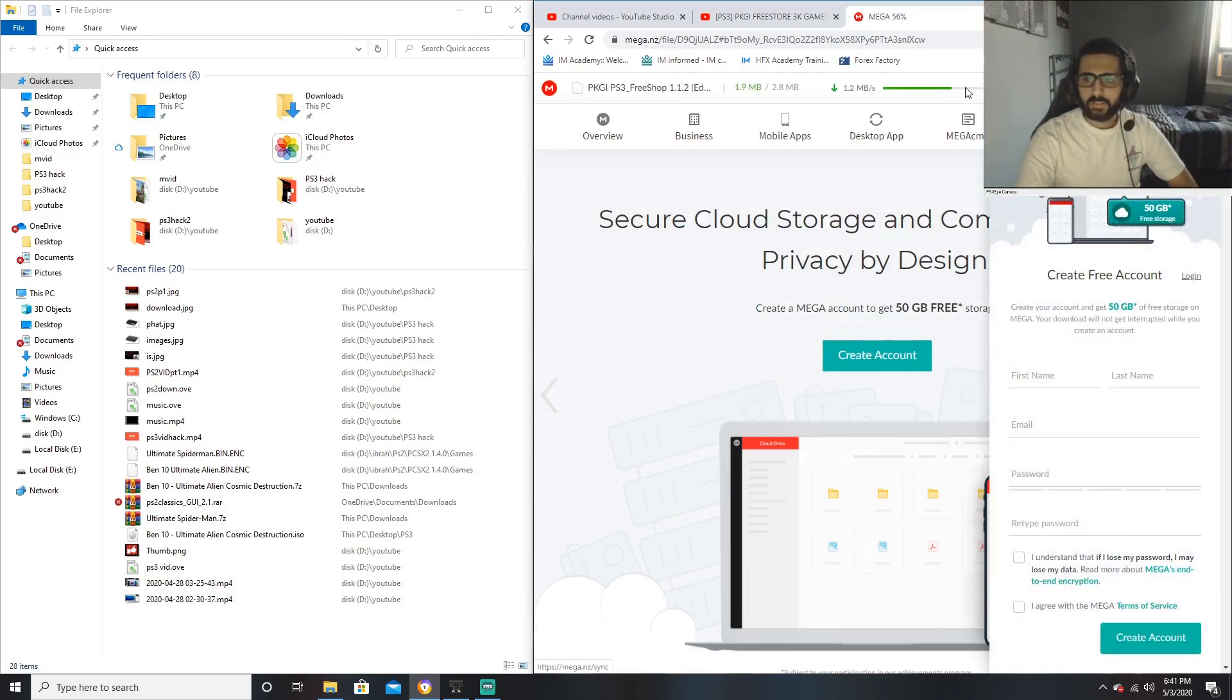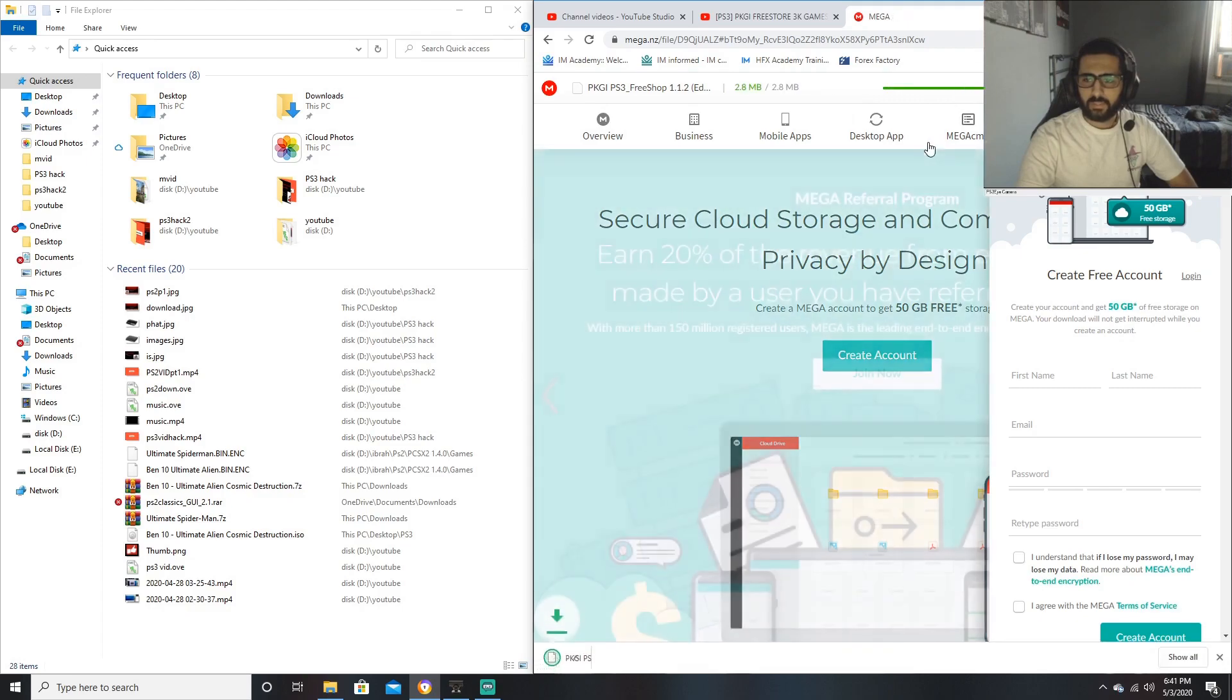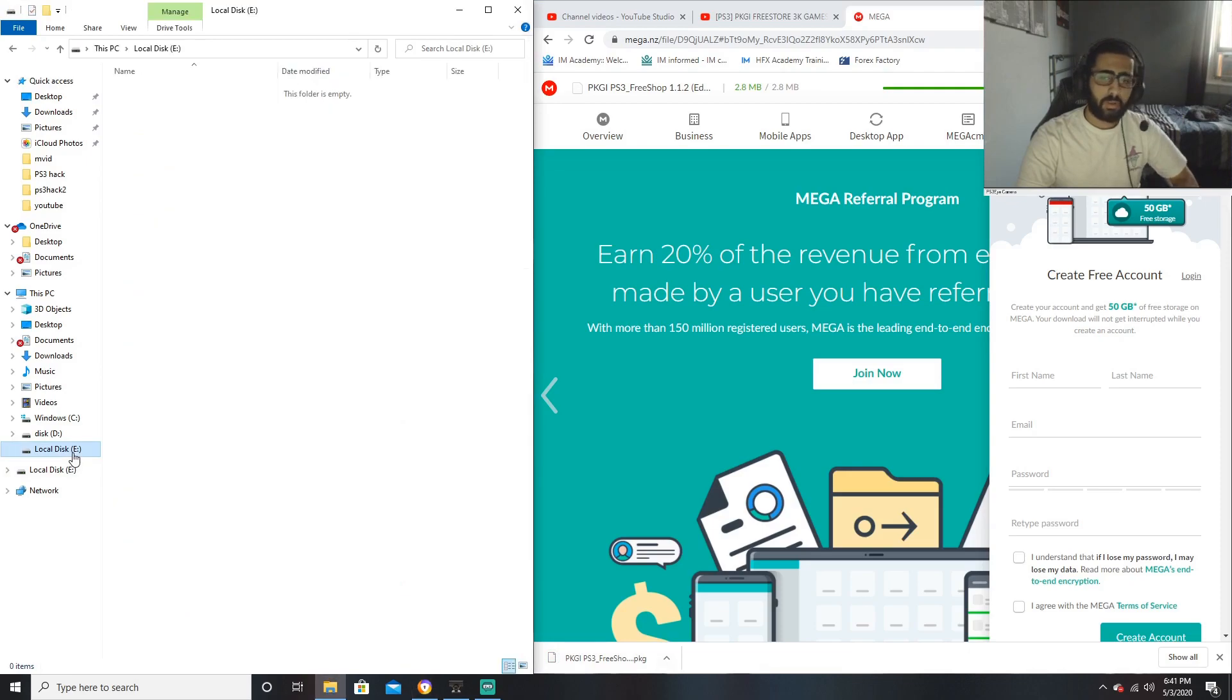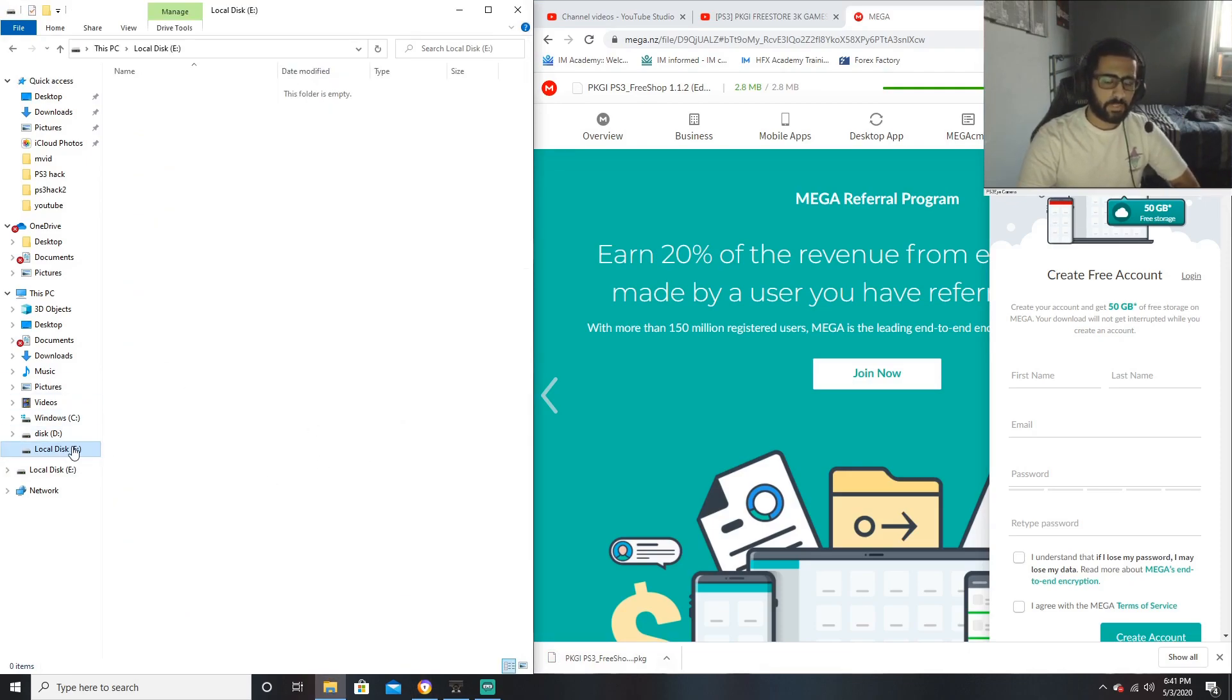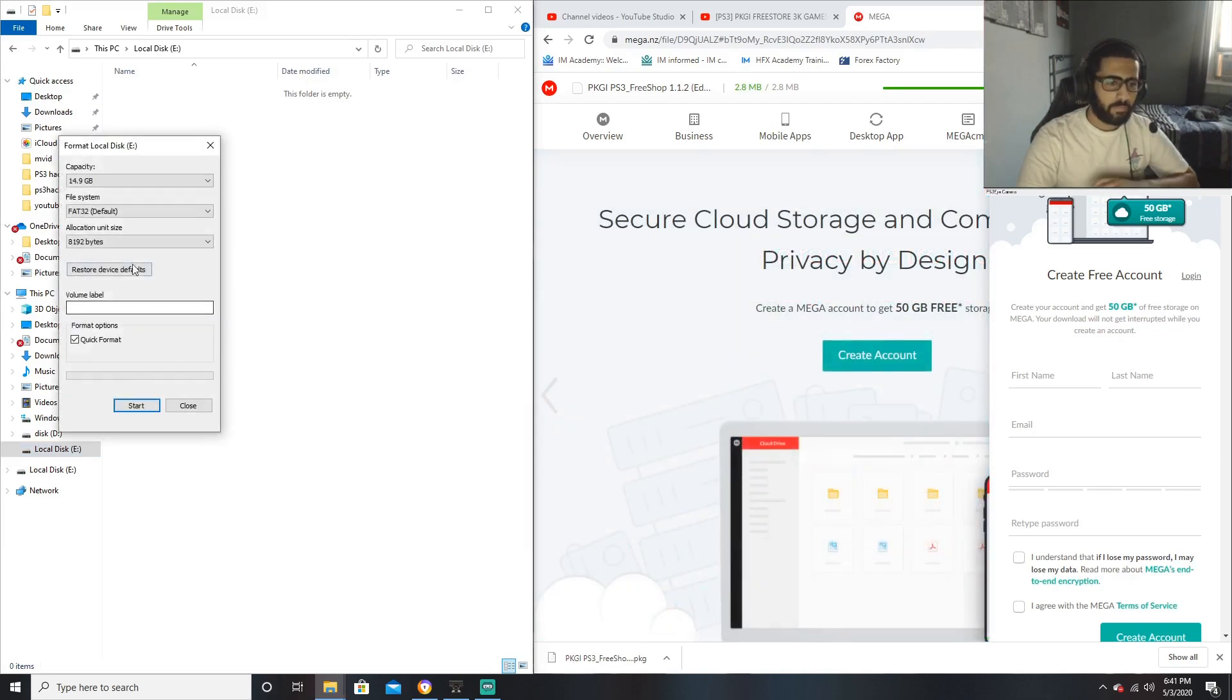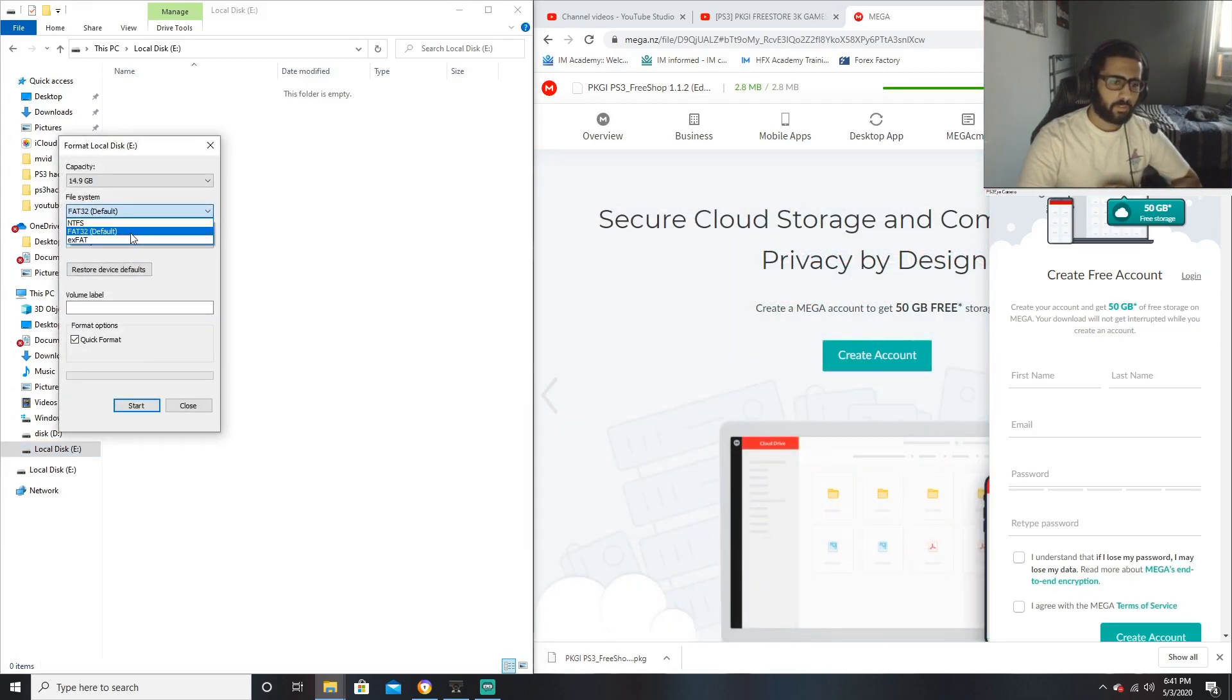Now it's downloading right here at the top. Once it's completed, you want to make sure you have a USB. First things first guys, you want to make sure that USB is formatted to FAT32. If it's not, change it to FAT32.